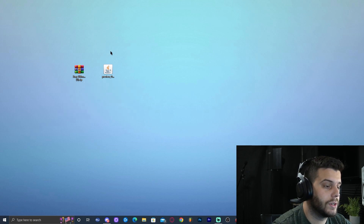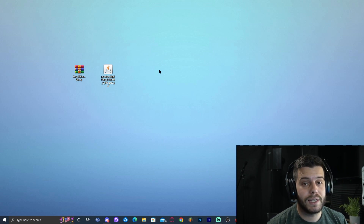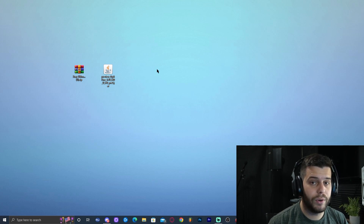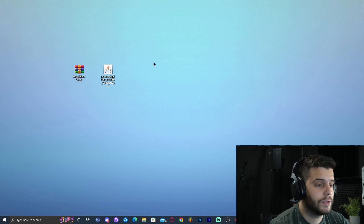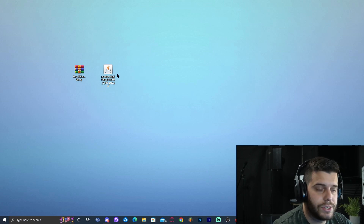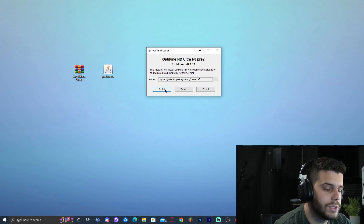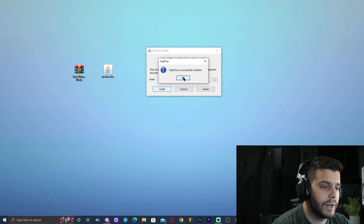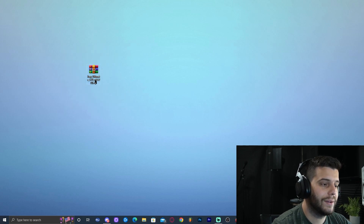Before installing OptiFine, make sure you run Minecraft 1.19 at least once, since we're installing OptiFine for 1.19. Open the Minecraft launcher, run 1.19 once, then close it and come back. Now double-click the OptiFine jar file. The installer window will open — do not click Extract or Cancel, just click Install. OptiFine will install quickly. Click OK when done, and you can remove the OptiFine installer file.